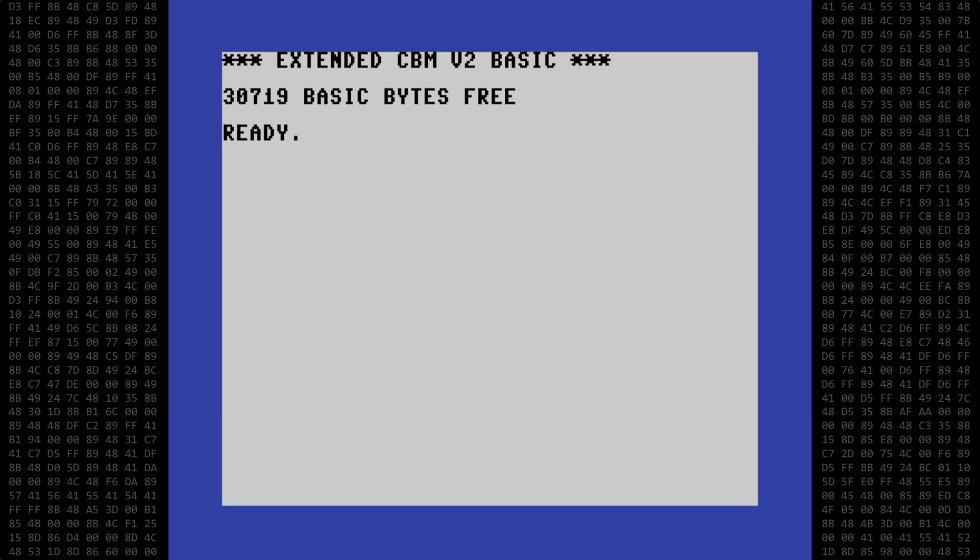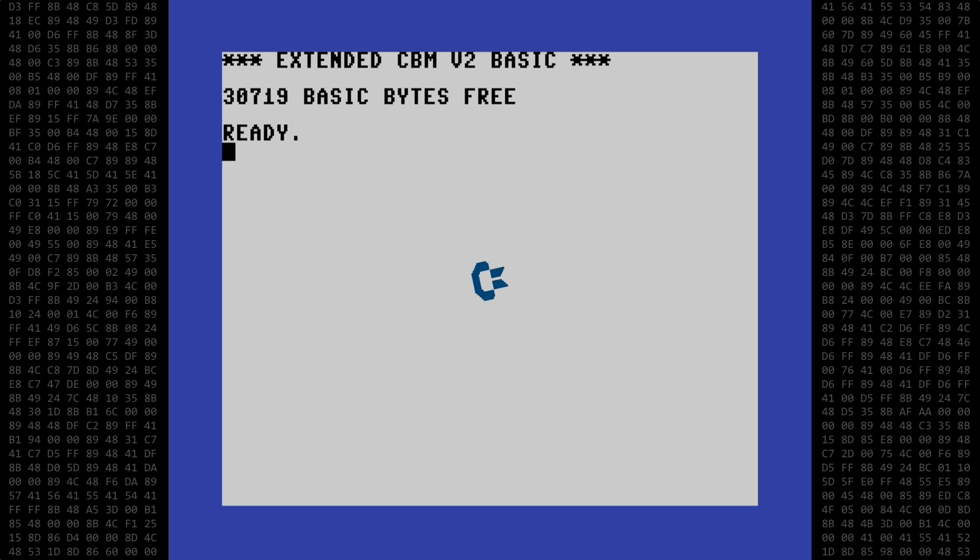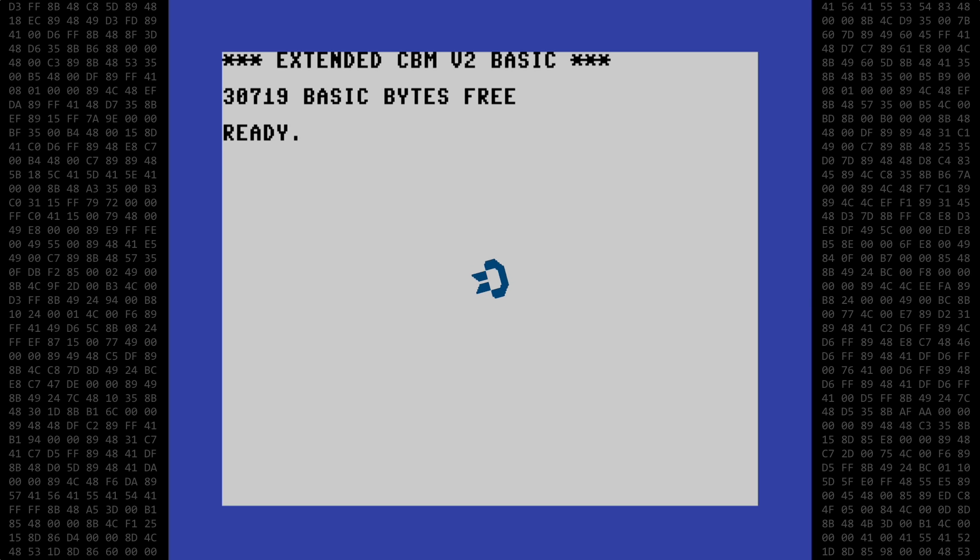It caught my attention because I recently saw a Facebook post discussing the possibility of making a Simon's Basic program work as a standalone program without needing the Simon's Basic cartridge, and I thought this might possibly be a way to do it.